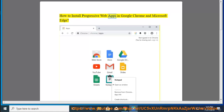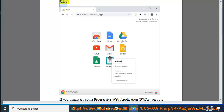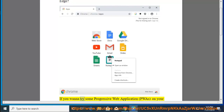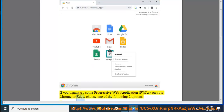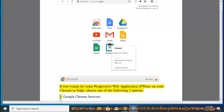How to install Progressive Web Apps in Google Chrome and Microsoft Edge. If you want to try some Progressive Web Applications, PWAs, on your Chrome or Edge, choose one of the following two options.